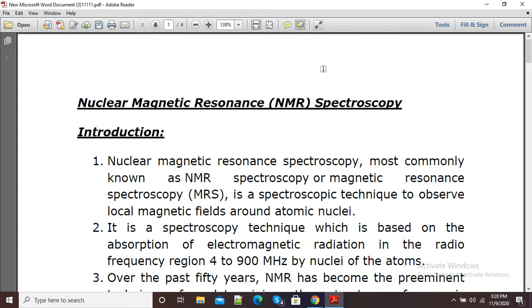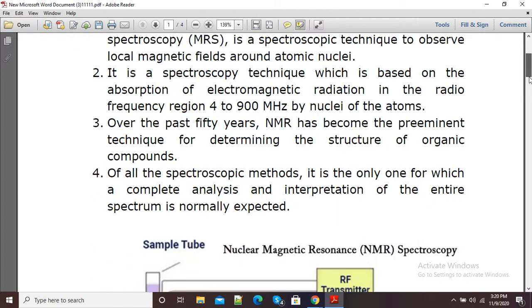You can see my cursor is now in the highlighting format. So if I want to highlight this name, I will just select and it will get highlighted. Suppose if I want to highlight this text, you can see again I can do so.